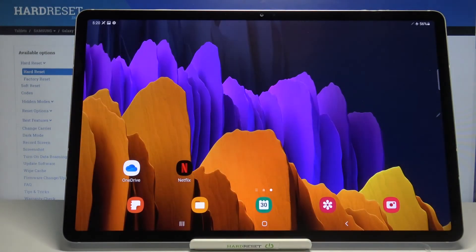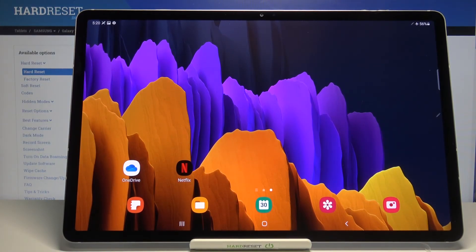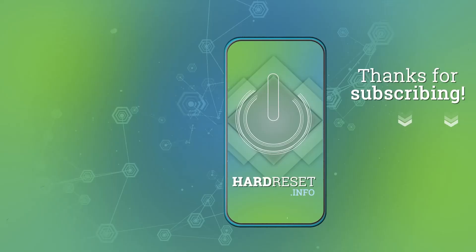So actually that's all, this is how to manage the eye comfort mode in your Samsung Galaxy Tab S7 Plus. Thank you so much for watching, I hope that this video was helpful. And if it was, please hit the subscribe button and leave the thumbs up.